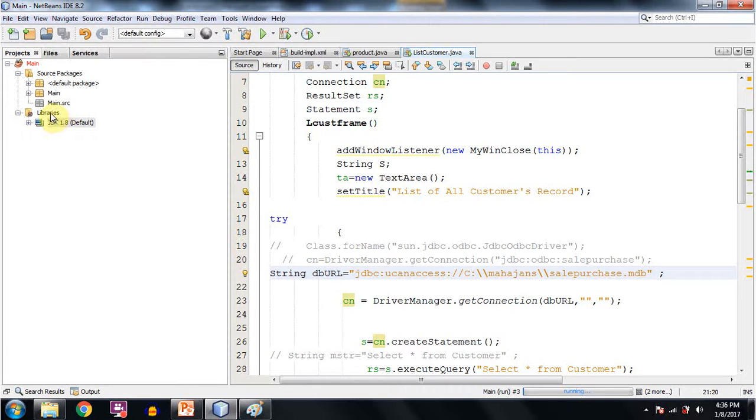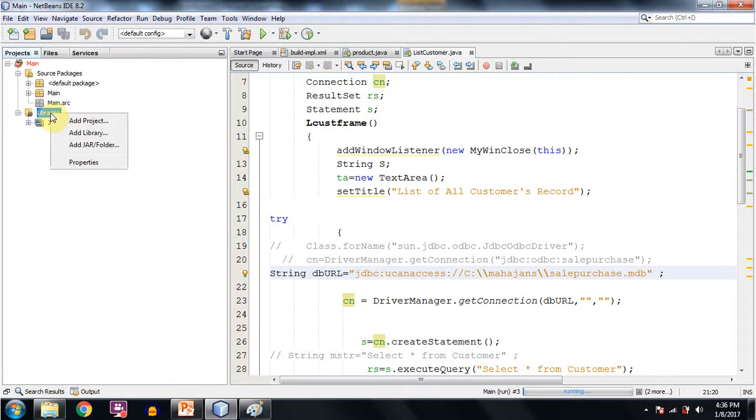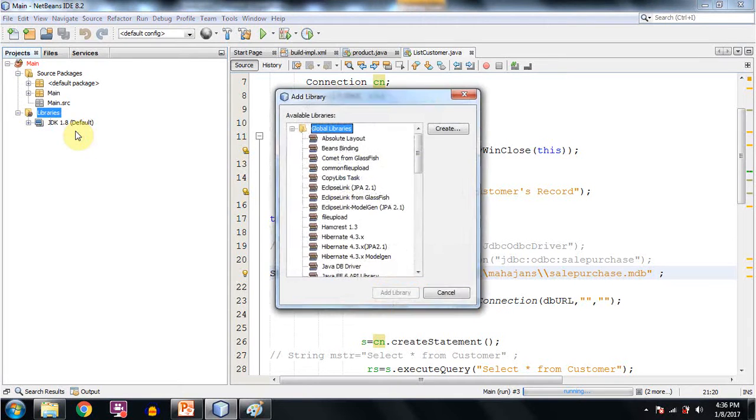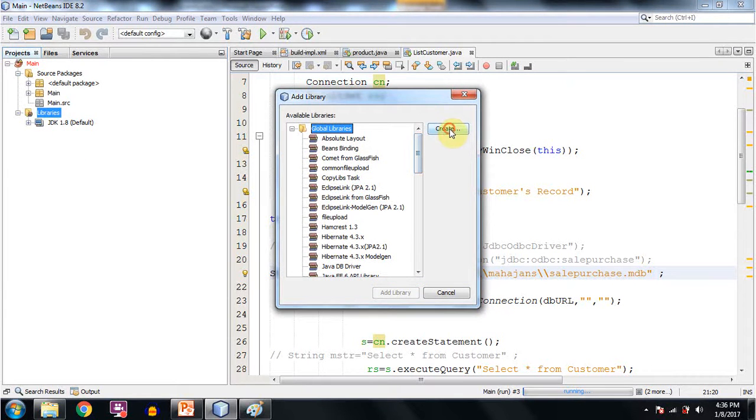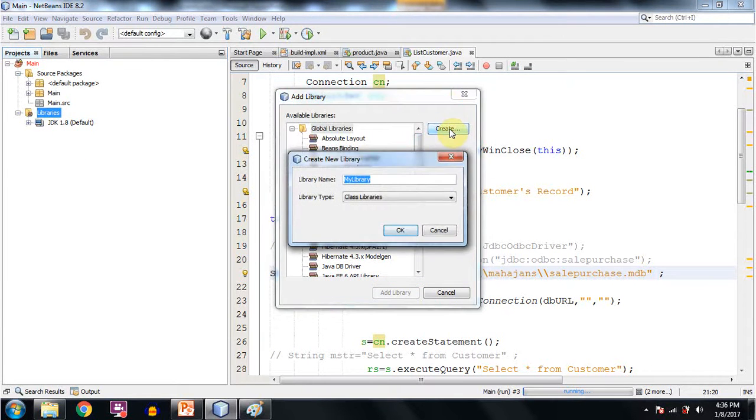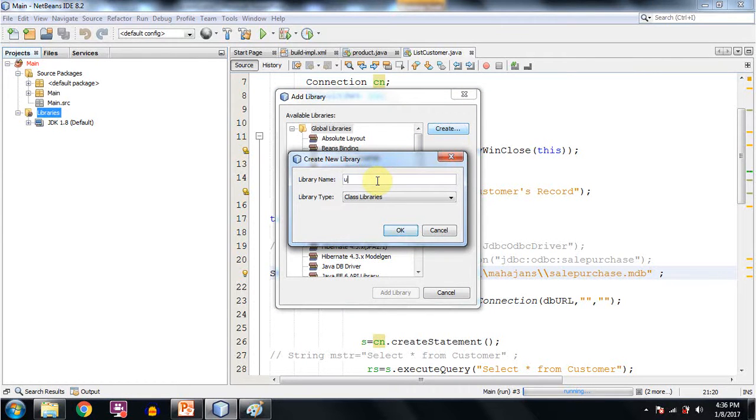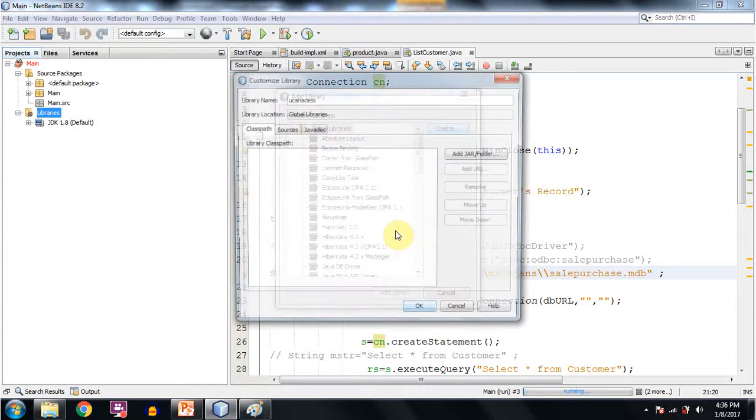Now we are working in NetBeans. Go to the Libraries, press the right mouse button, go to Add Library. And in Add Library go to Create and give the library name anything but it should be suggestive like I am giving it the name UCanAccess. Click on OK.